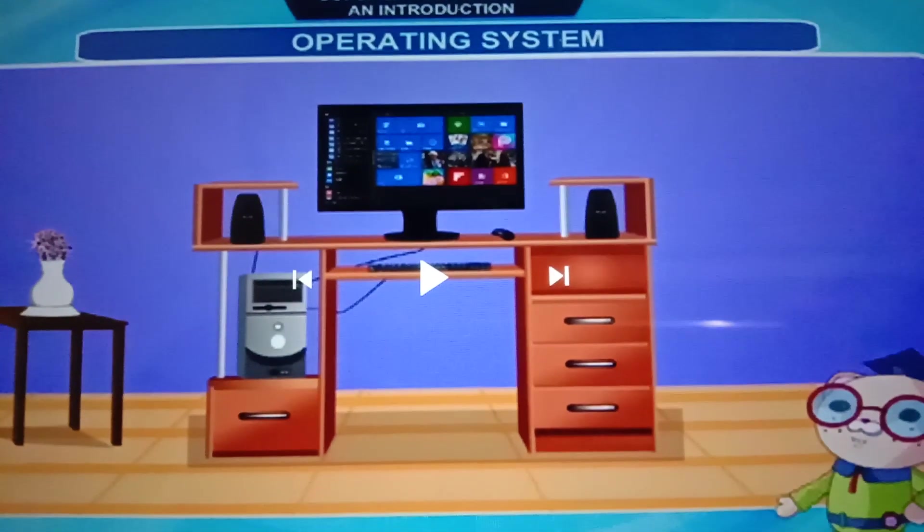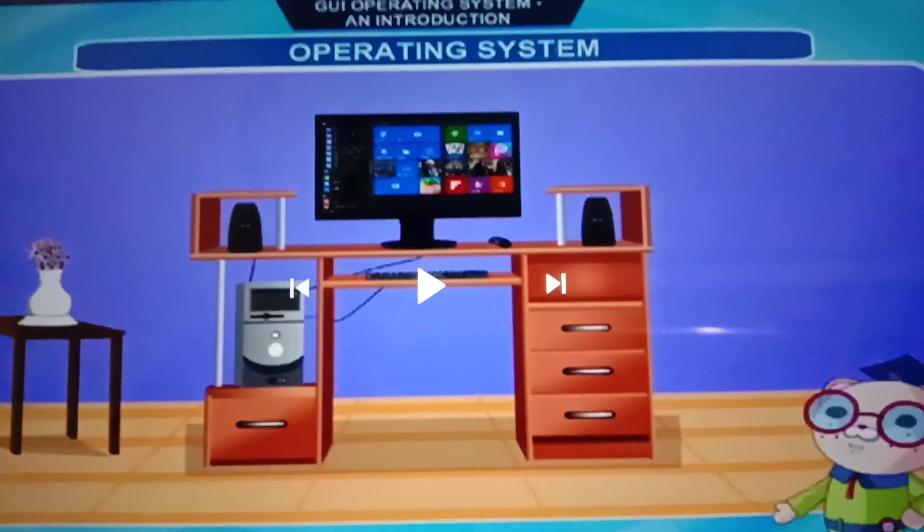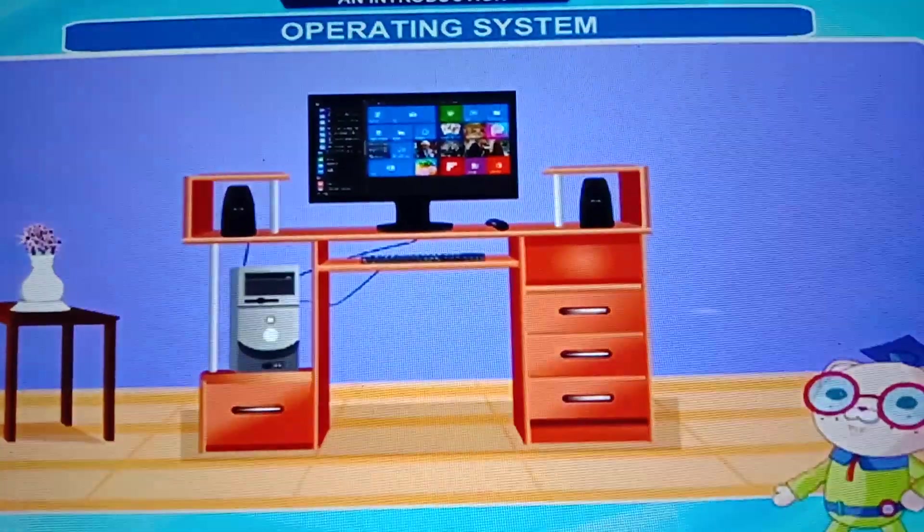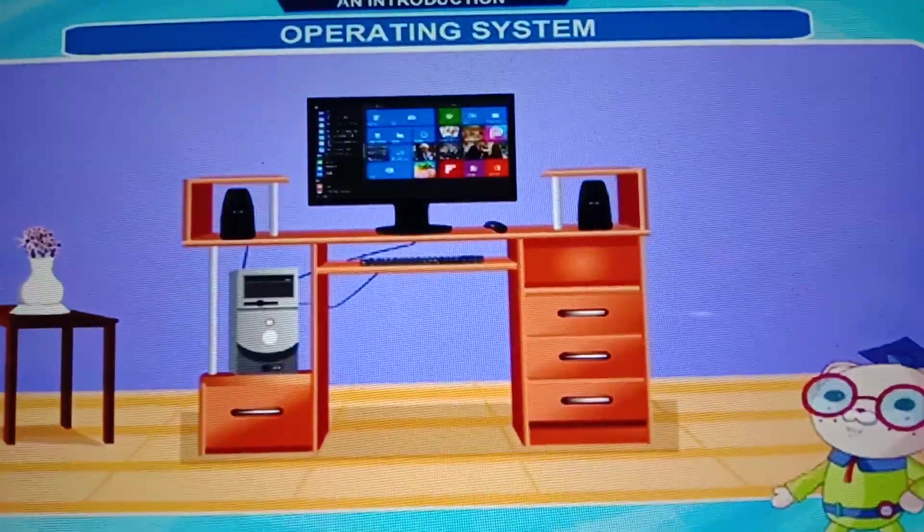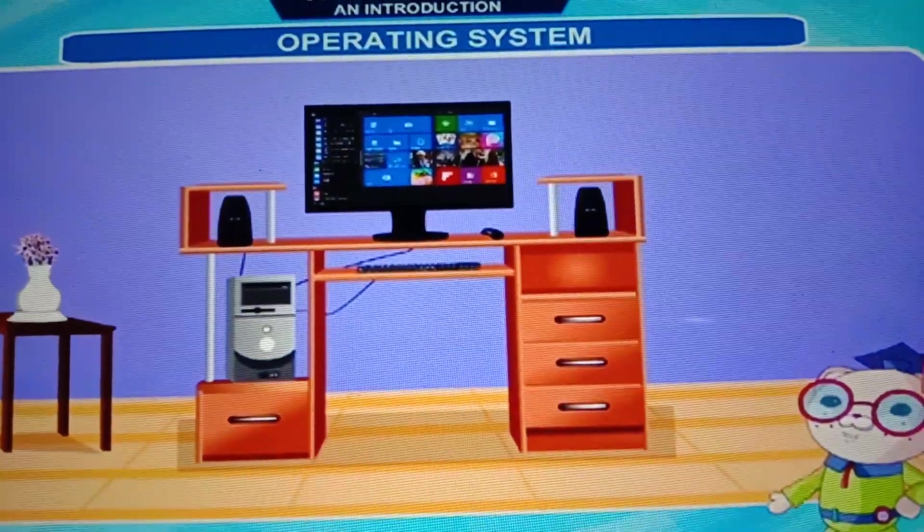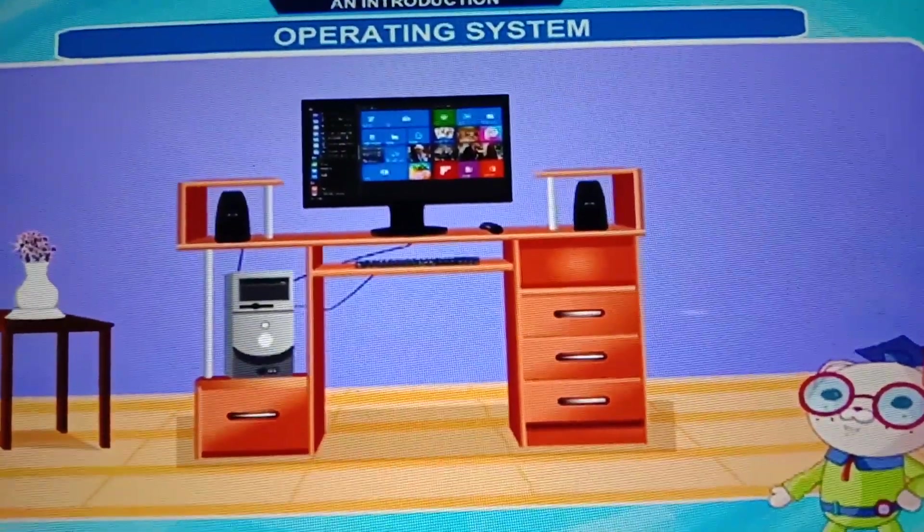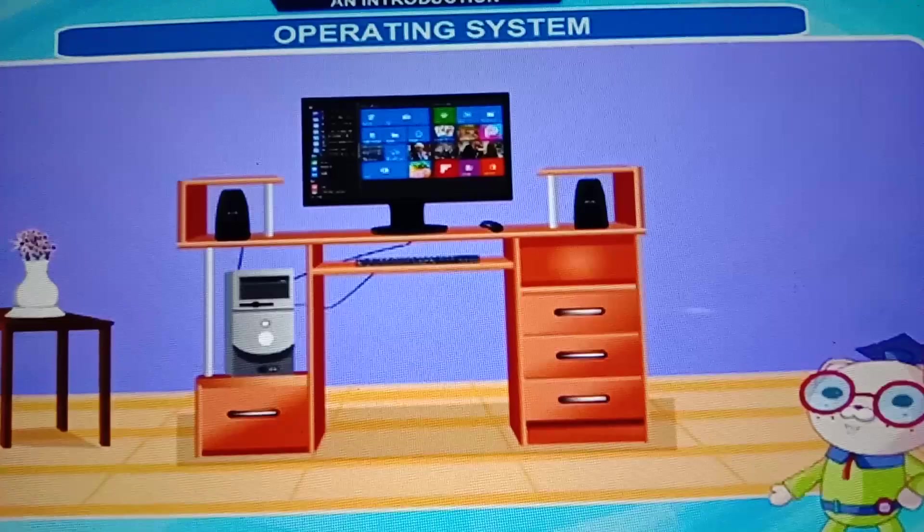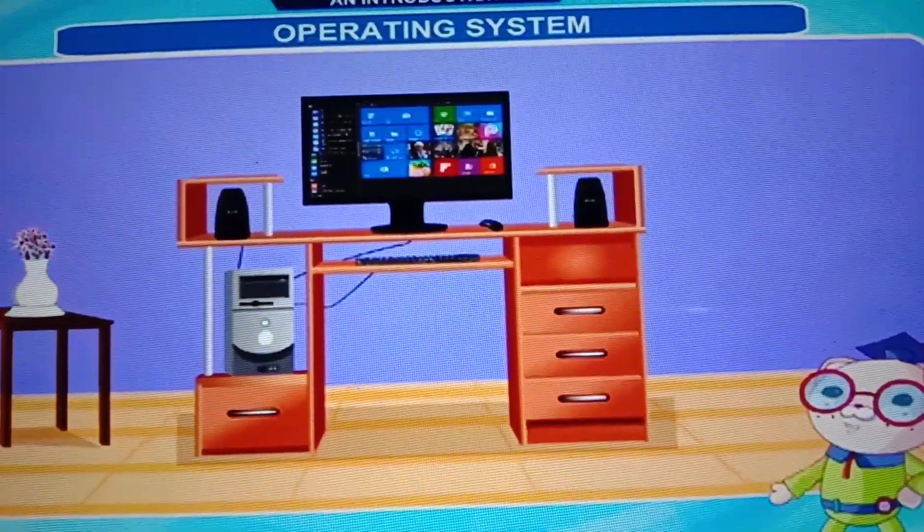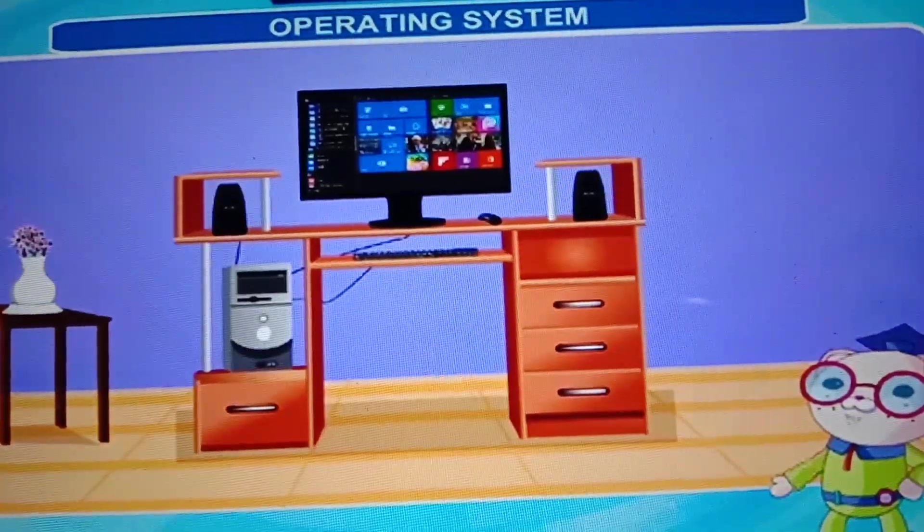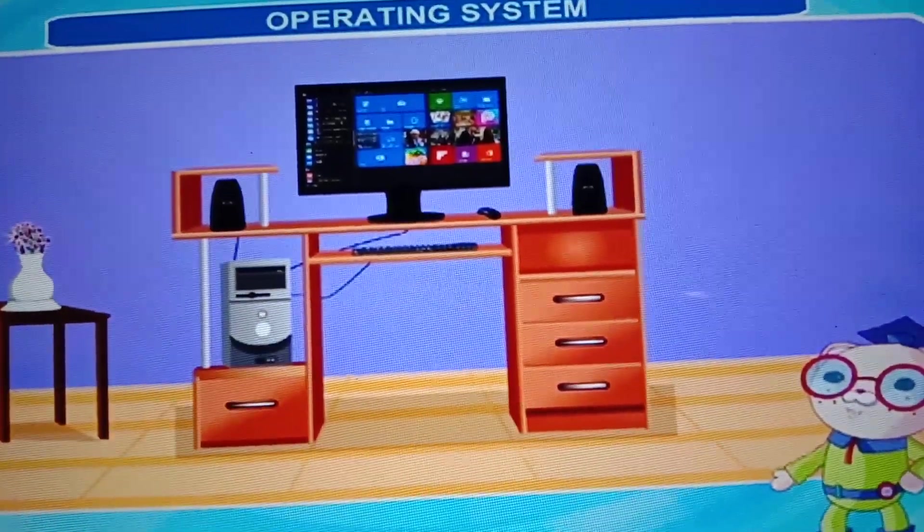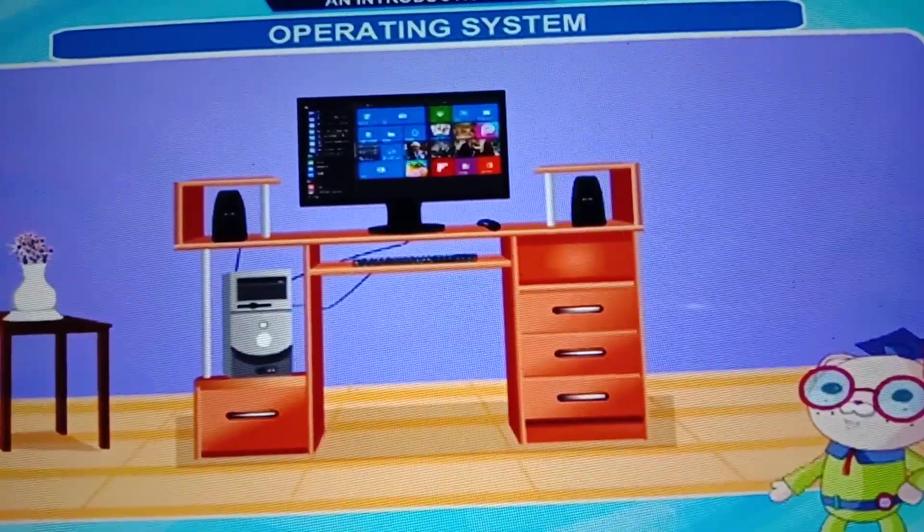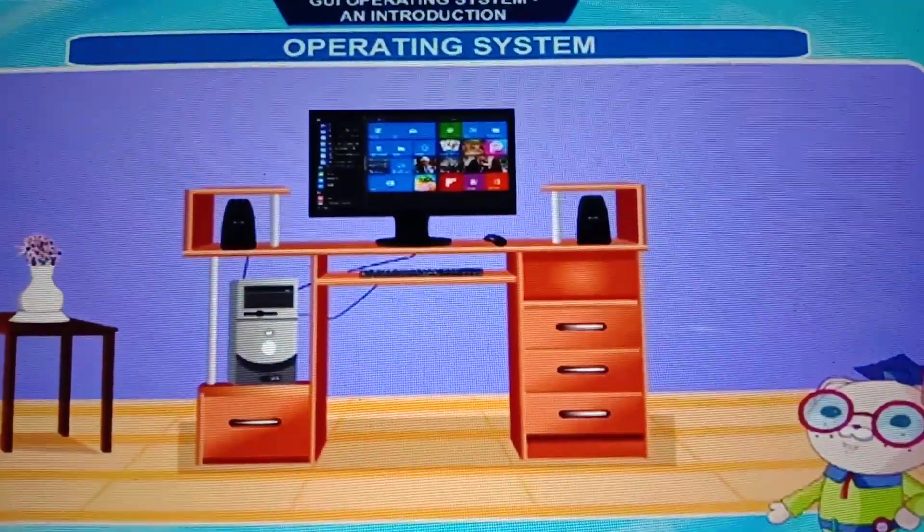Now, operating system. What is an operating system? Operating system is a software that enables the computer to work. Operating system is a software.